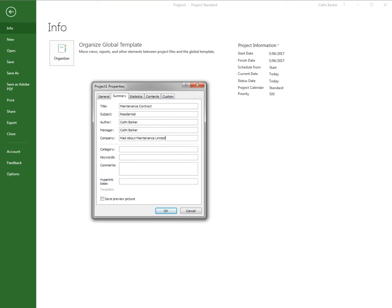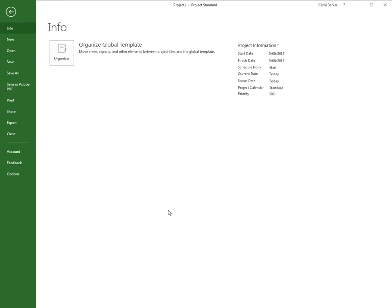You could also put in a category, some keywords, and some comments, or save a preview picture. But that's as far as I want to go for now, so I'm just going to click OK.